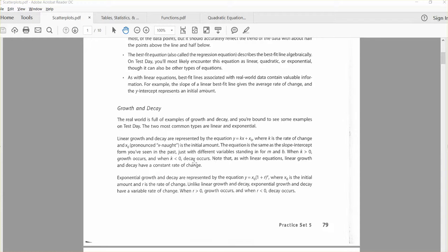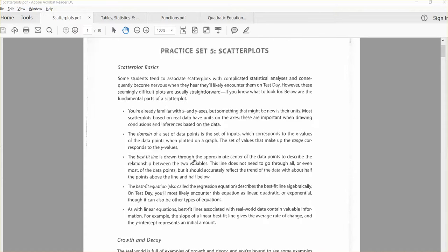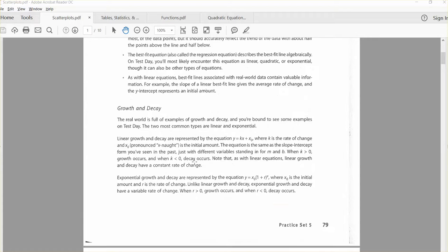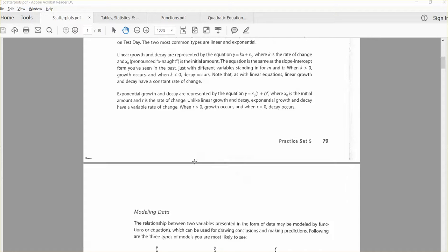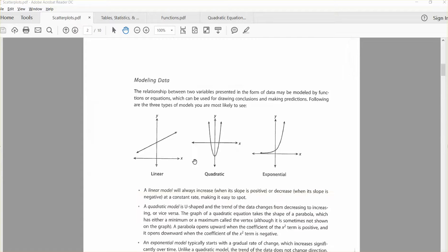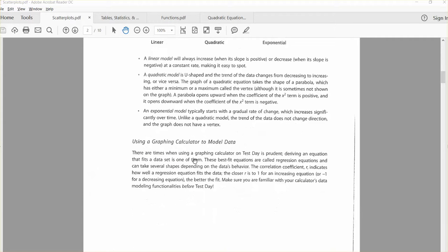Growth and decay. We will talk about some models that deal with that, like when something's growing or decaying, and we'll talk about linear, quadratic, exponential models, and then maybe even using a calculator to model your data.